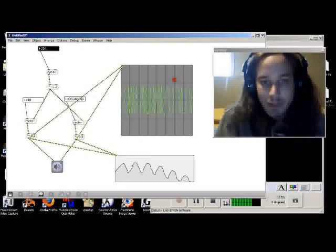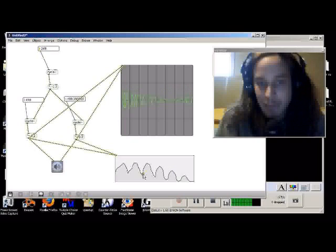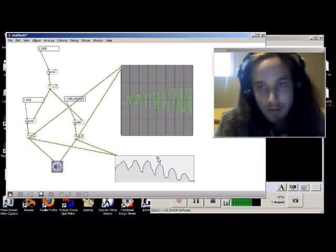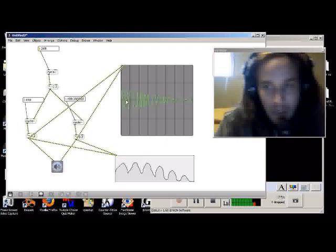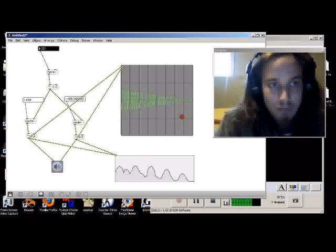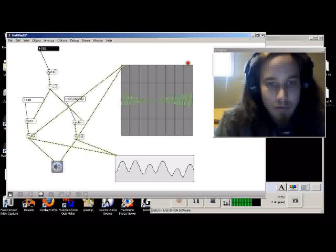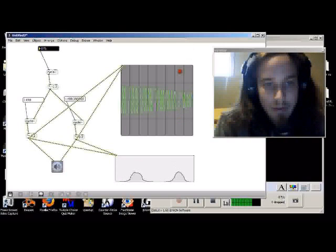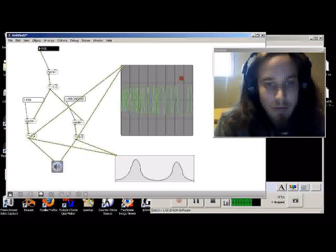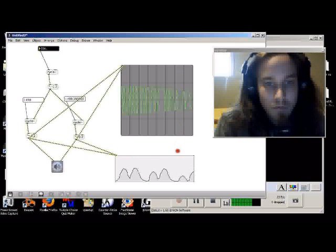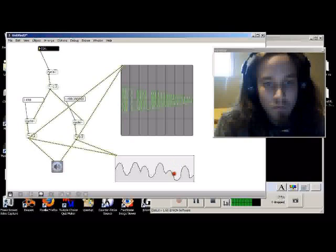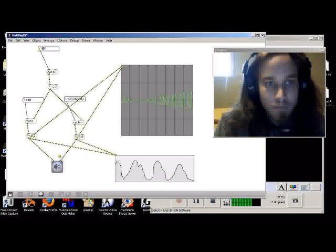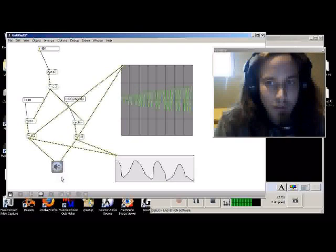It produces what is known as side bands. So it widens the sound. That's kind of deep.